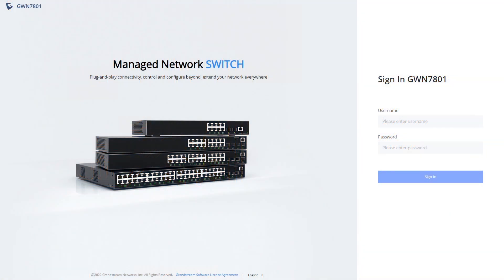This video will cover some basic features and configuration of the Grandstream GWN 7800 series switches. You'll first need to connect the switch to your network and plug in the power. The switch will receive an IP address using DHCP.